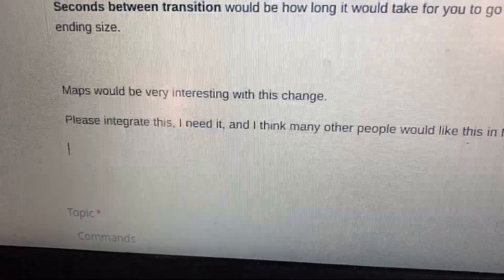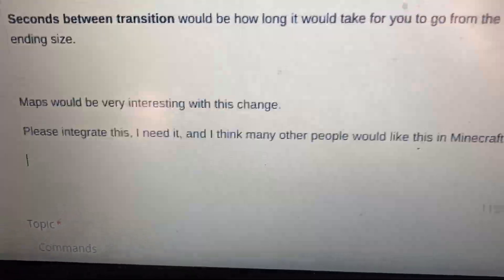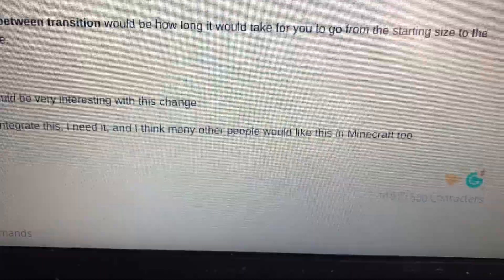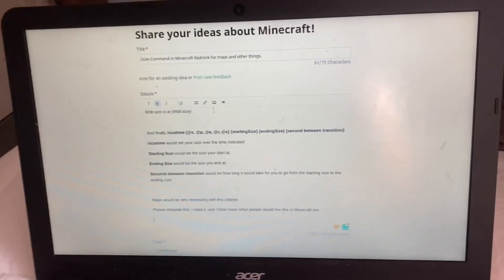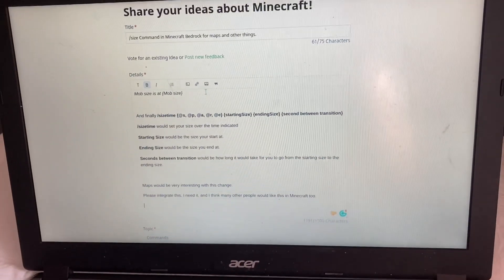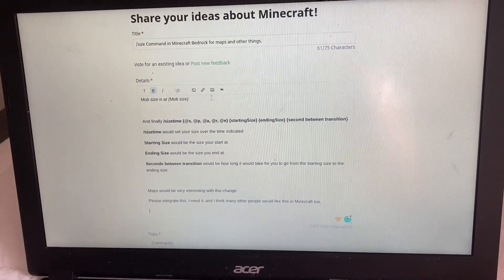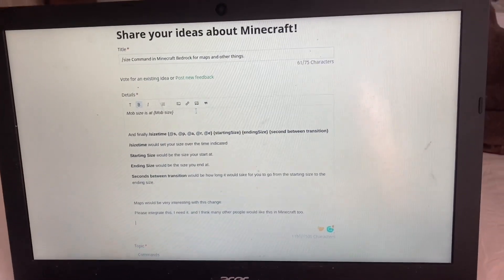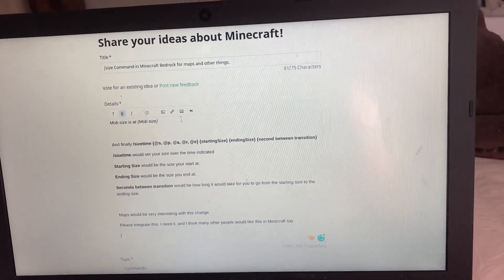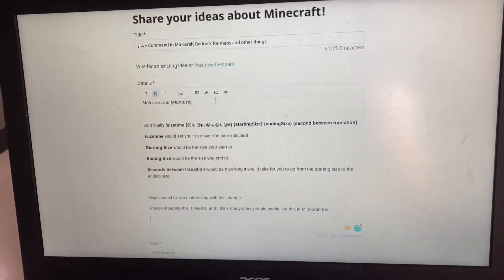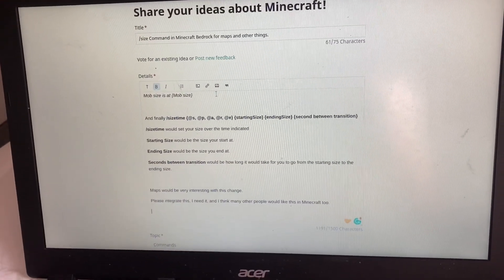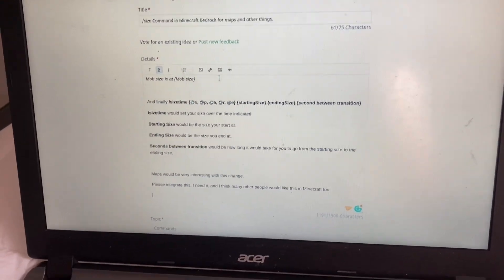Please integrate this — I need it, and I think many other people would like this command too. Like this video if you would like that command, and I'll submit this. Blame me if the command gets added to Minecraft.